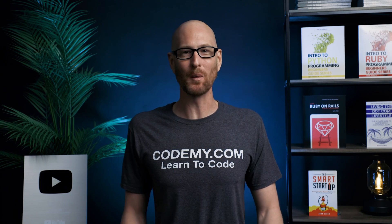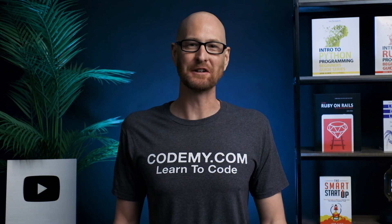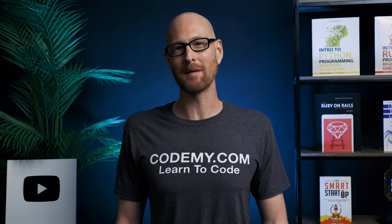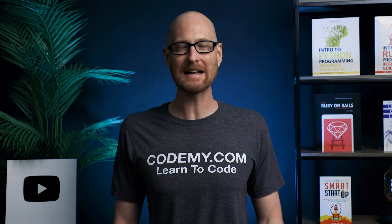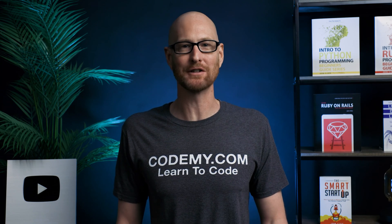Random numbers in JavaScript are weird. Hey guys, John Elder here from CodingMe.com. And in this video, I'm going to show you how to create random numbers with JavaScript.